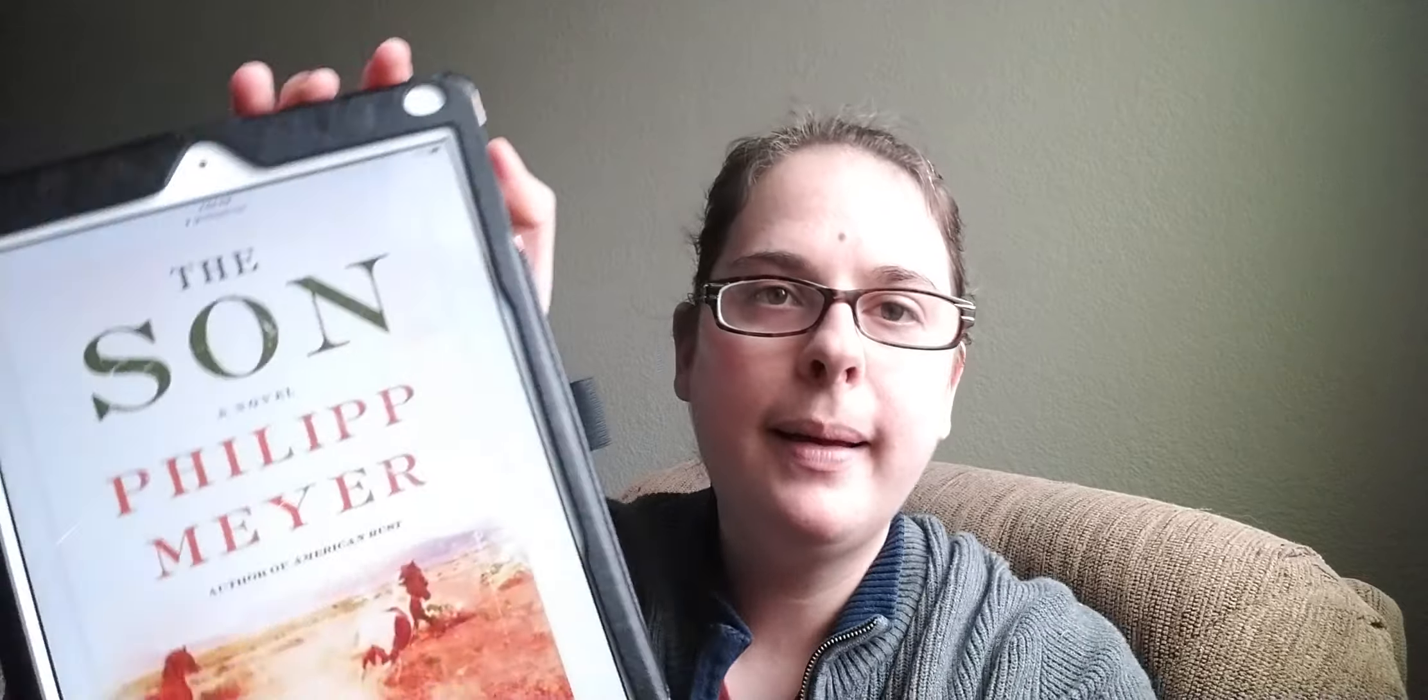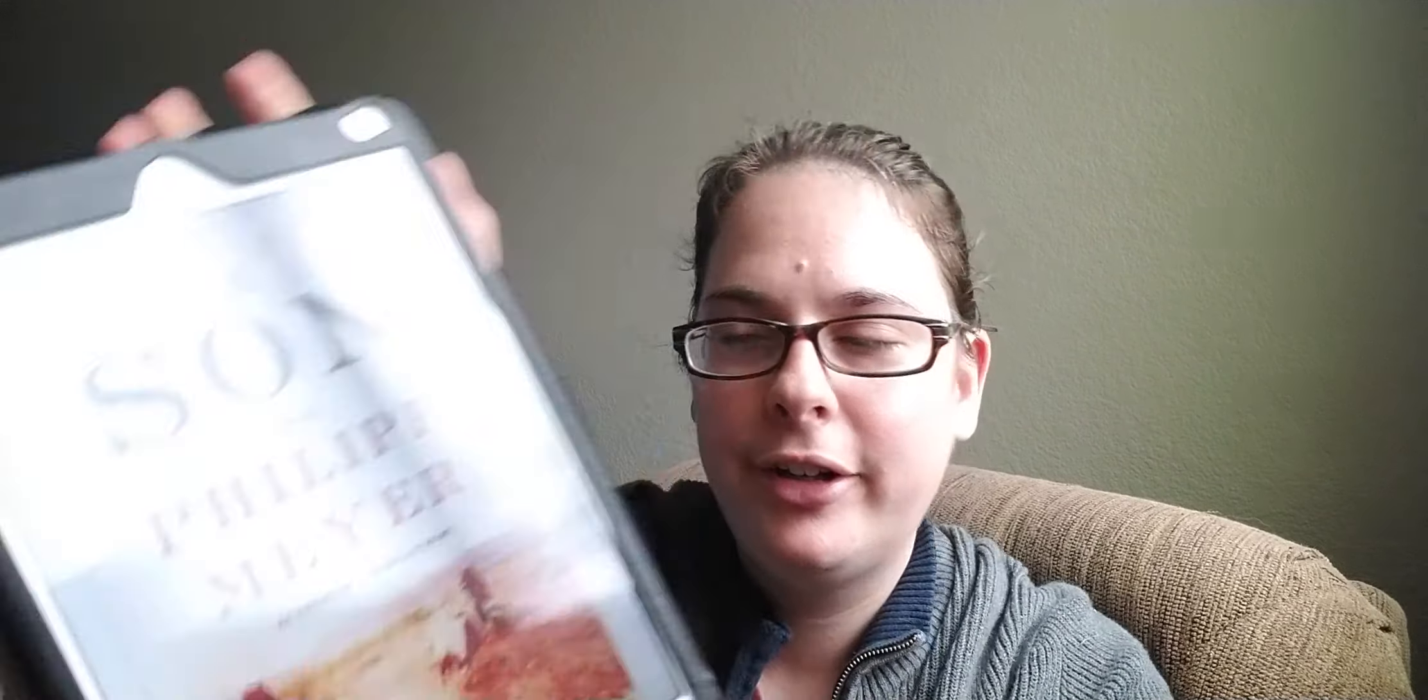The next book is The Son by Philip Meyer, or Mayer. And it was published in 2012. And this is set in Texas. It's a historical fiction book set in Texas. And it's from the 1800s, 1900s, and the 20th century. And it encapsulates a lot of history of Texas because it's following the three generations of the McCulloch family. And it starts off when Texas is just being conquered by the white man against the Native Americans and the Mexicans.